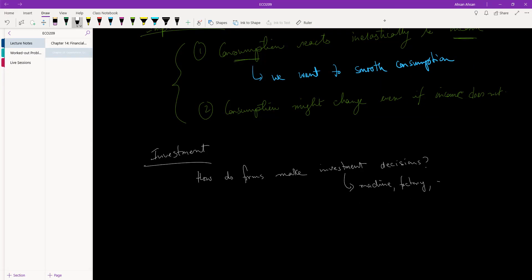Suppose a firm has one factory, operating at full capacity, and now the firm is trying to decide whether it should invest in the construction of a second factory. How should they make this decision?